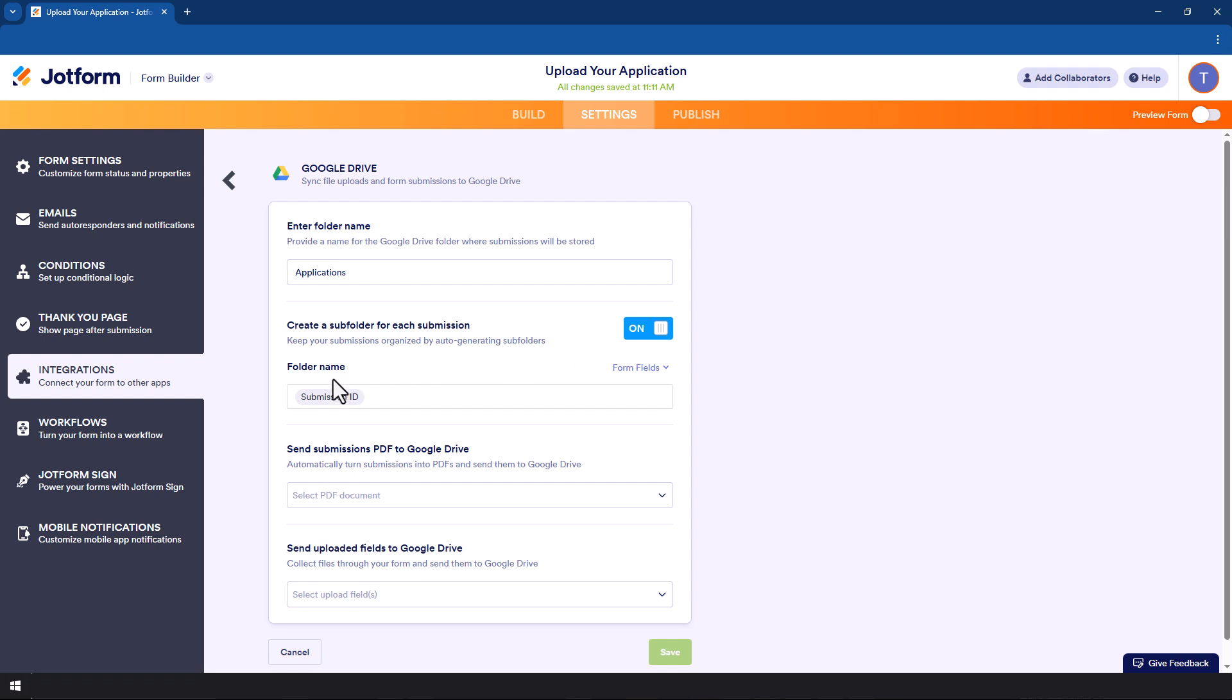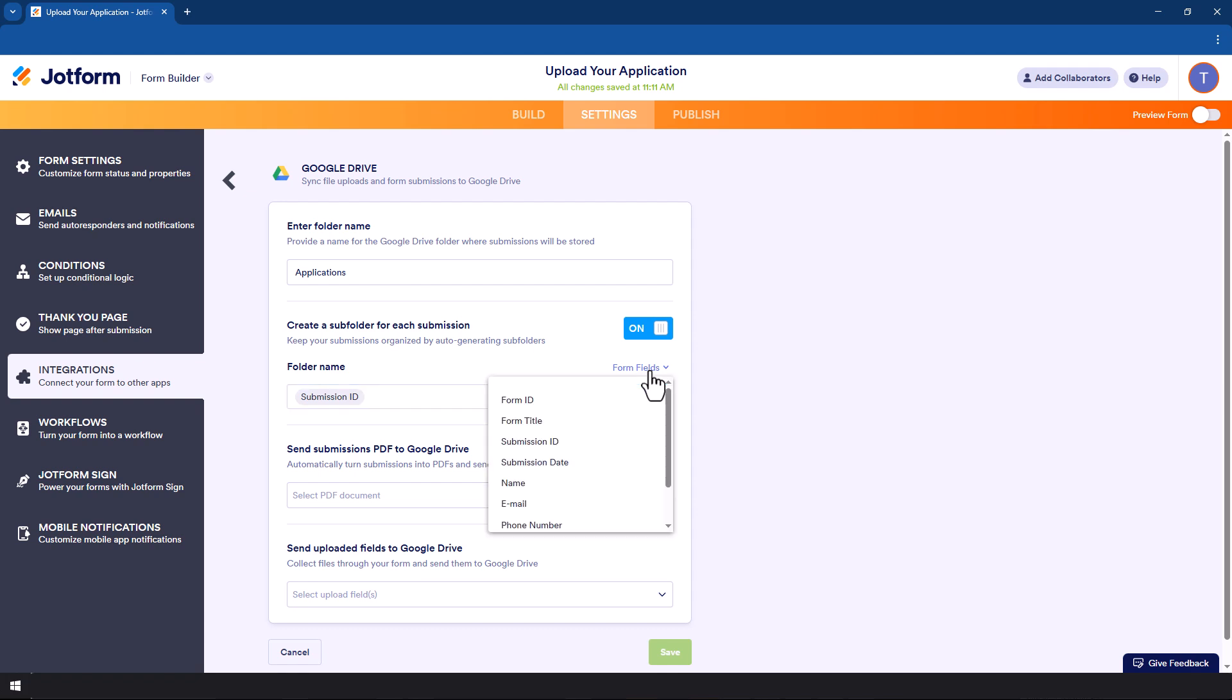So what you simply do is turn this on here, and then you now need to name each folder by a particular variable. You can put the submission ID, but this makes it difficult for you to identify which person it is. Now when we are talking about this we are talking about the naming of the folder, so you definitely see the submission ID at the first, but I would also want to have a form field such as the name.